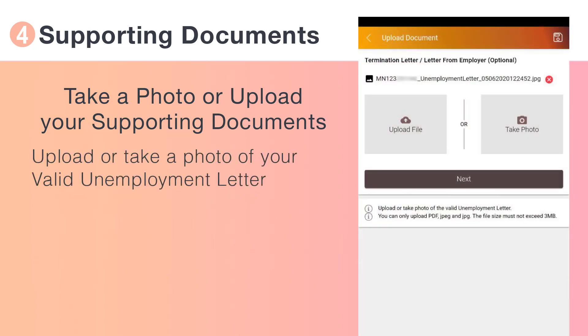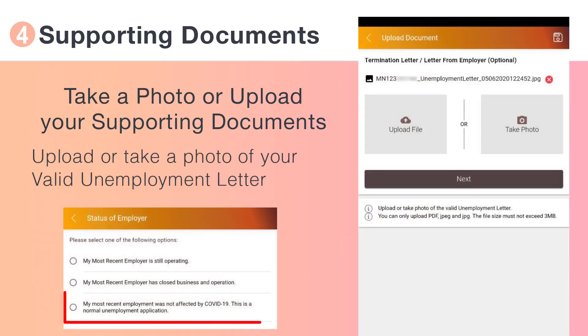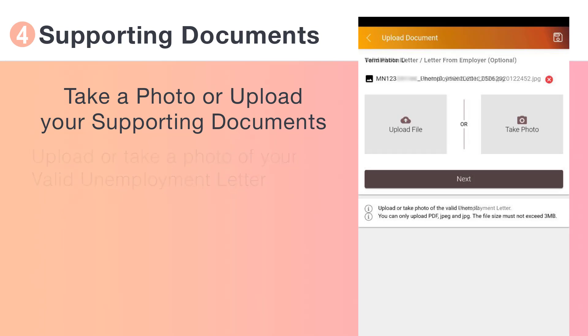Upload or take a photo of your valid unemployment letter. This step is mandatory if your reason for unemployment is not COVID related.